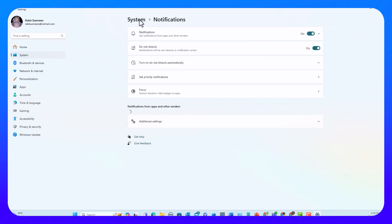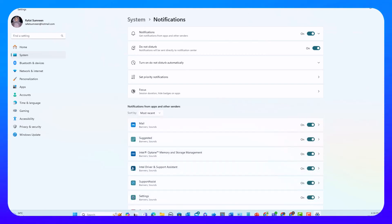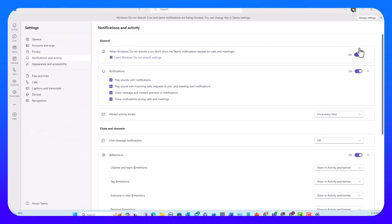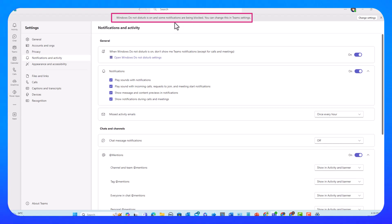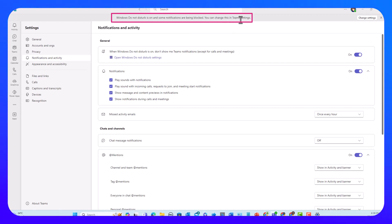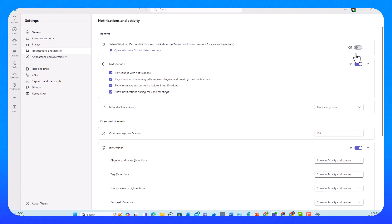If I have this on, a message will be displayed at the top telling me that Windows Do Not Disturb is on and some notifications are being blocked — so anything other than calls and meetings. For example, I won't get chat message notifications, I won't get mention notifications, and my banner notifications will be blocked except for calls and meetings. You can change this in Team Settings, but I want to have this off and move on.